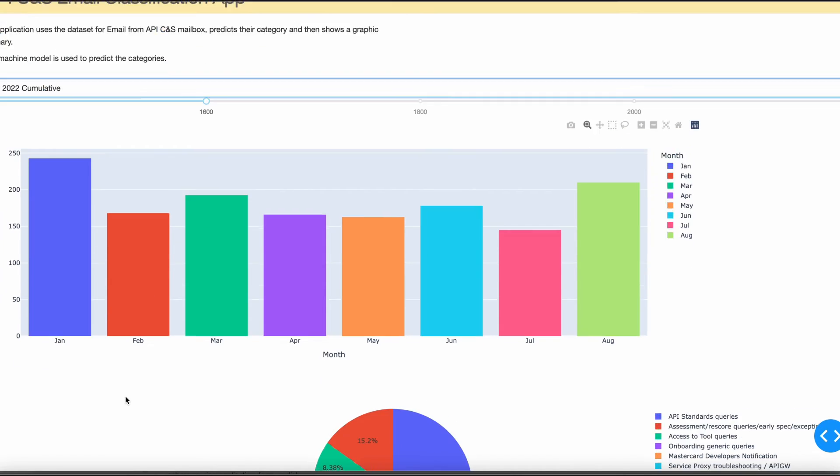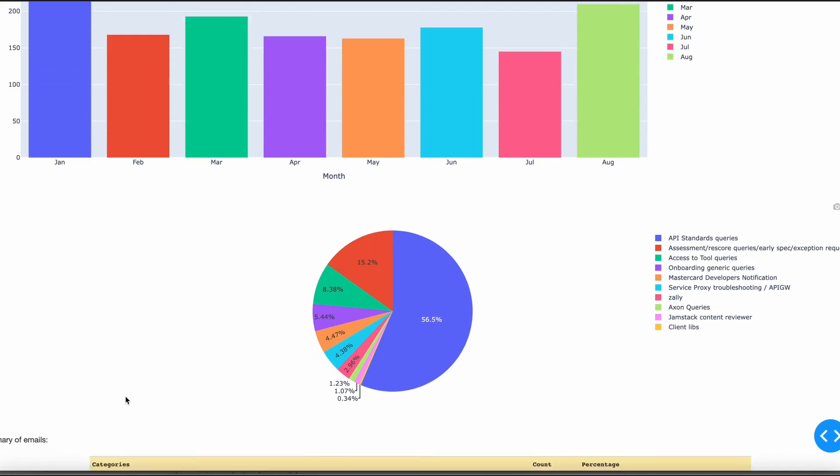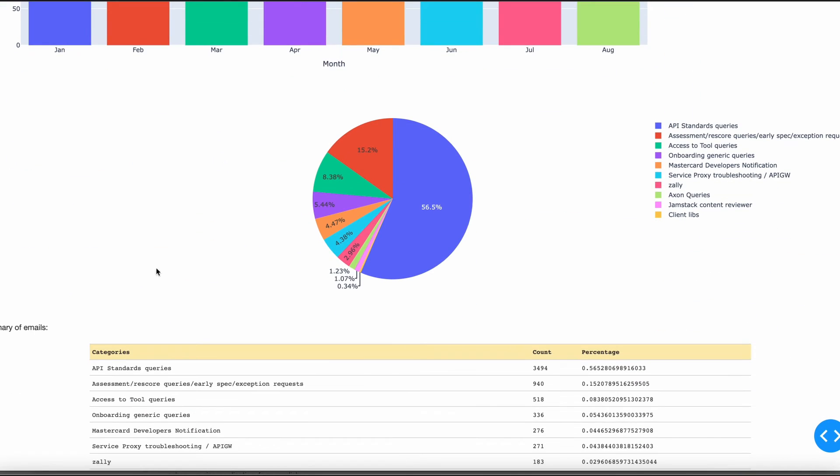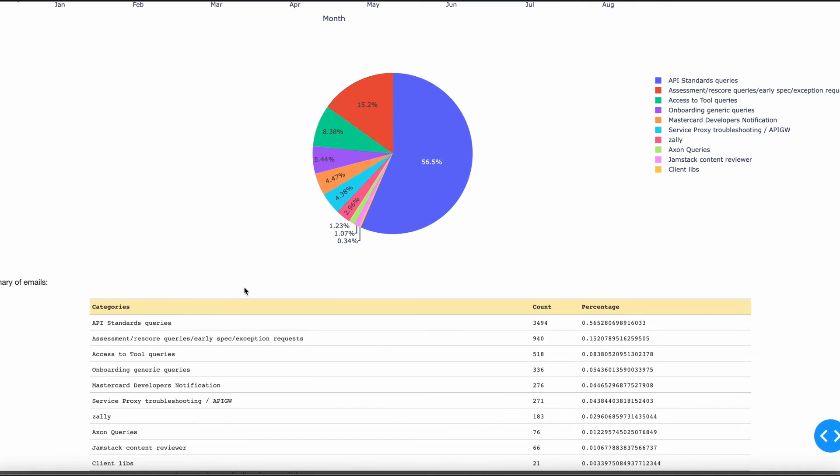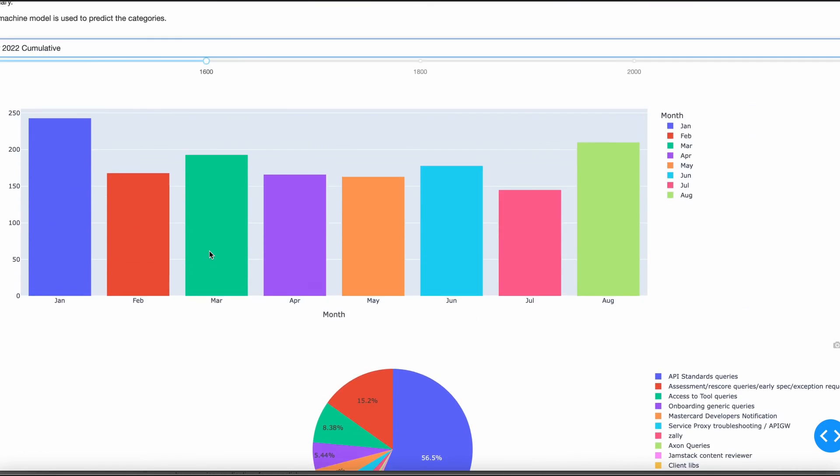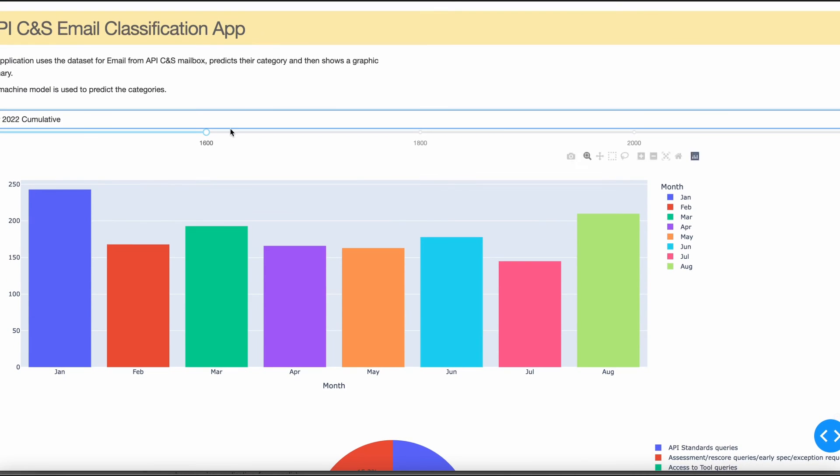We have the pie chart which is also an interactive graph, and also we have the summary of emails in the form of tables. These are only a few examples of how we can manipulate and create graphs.